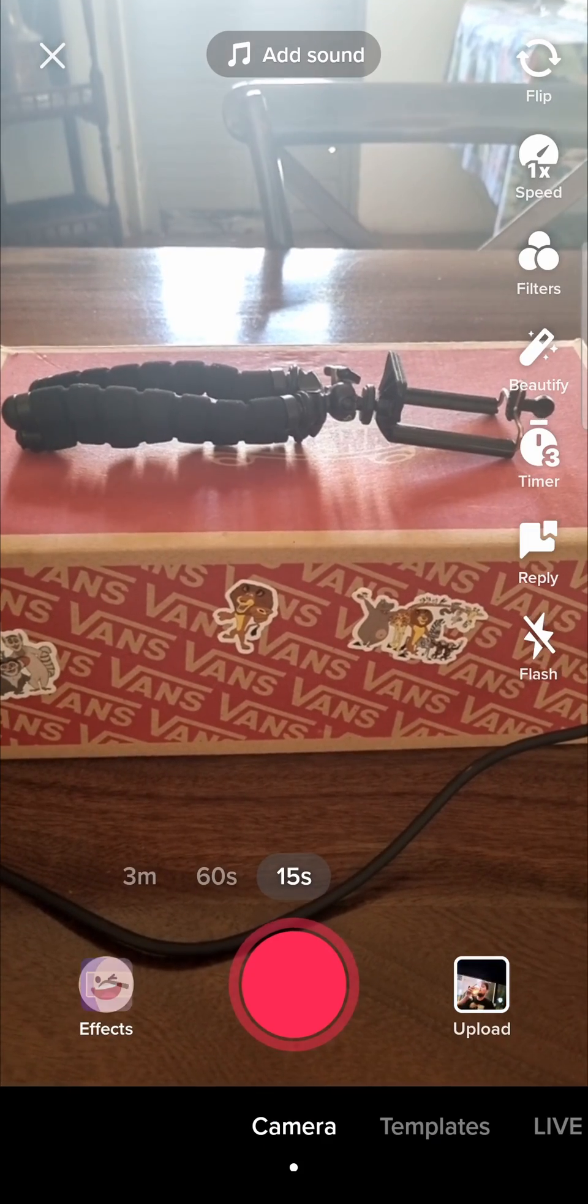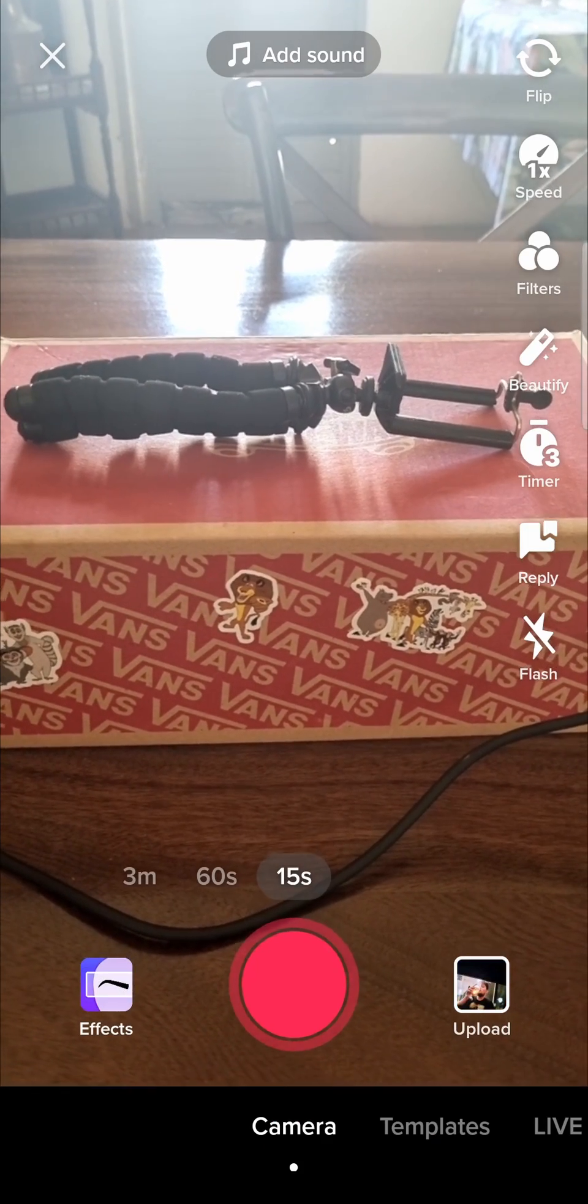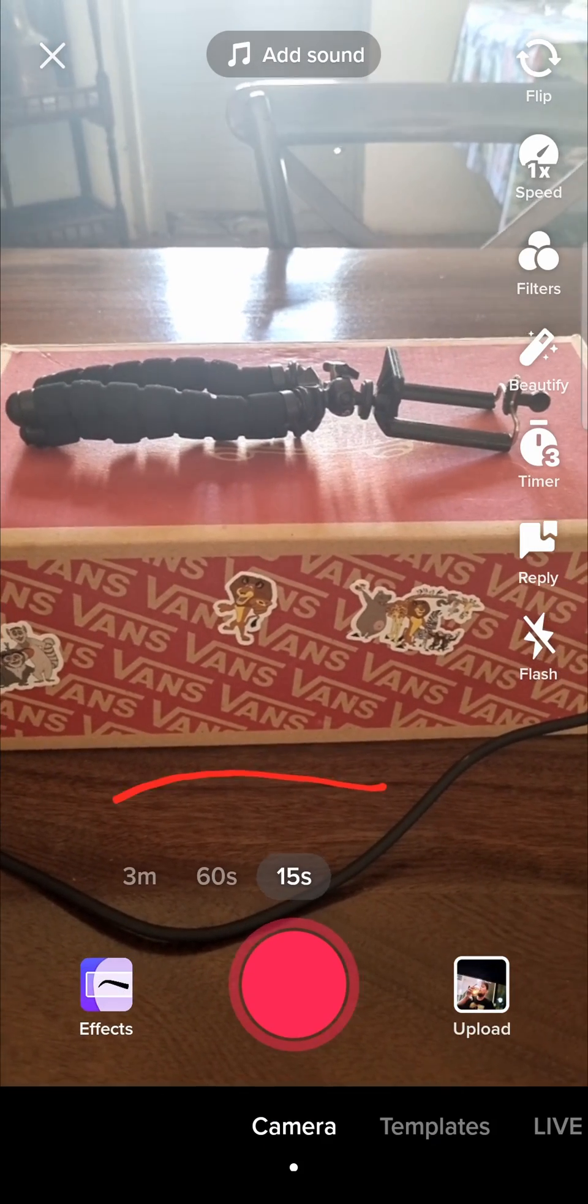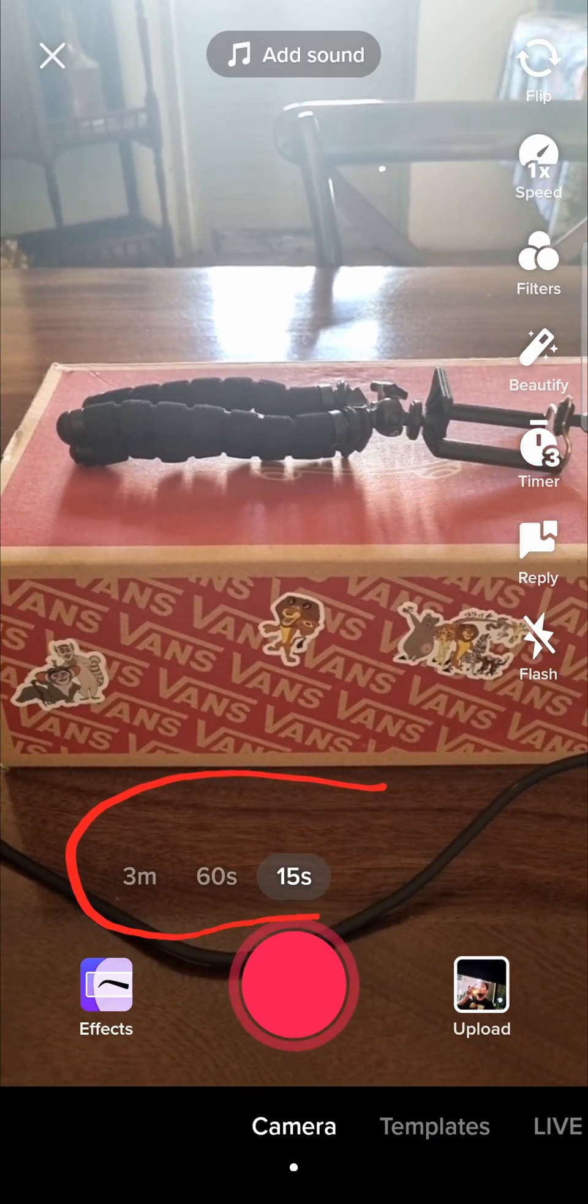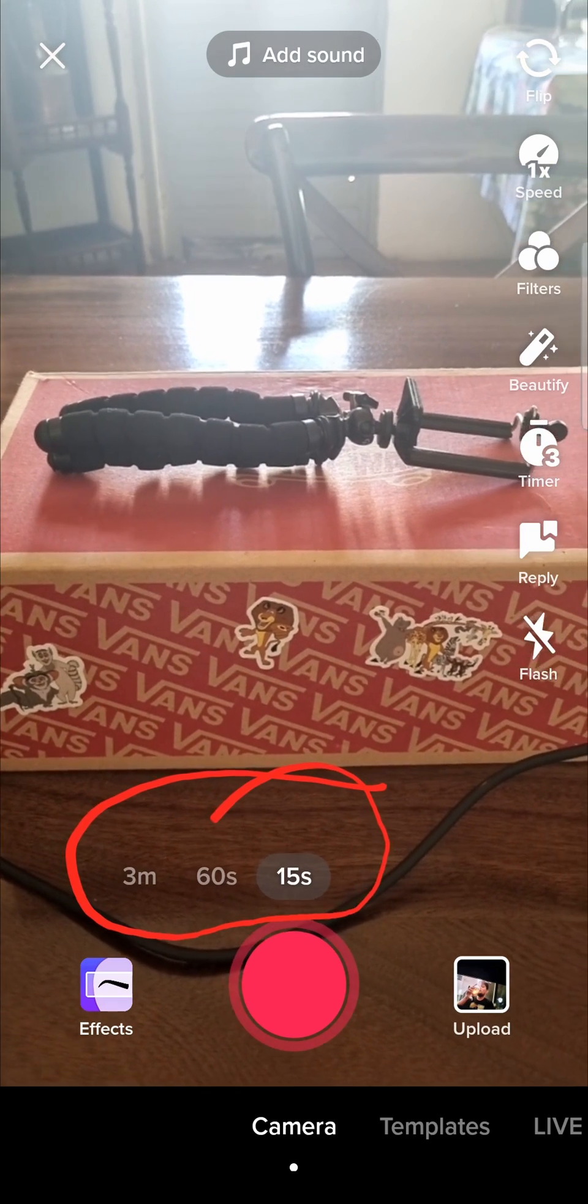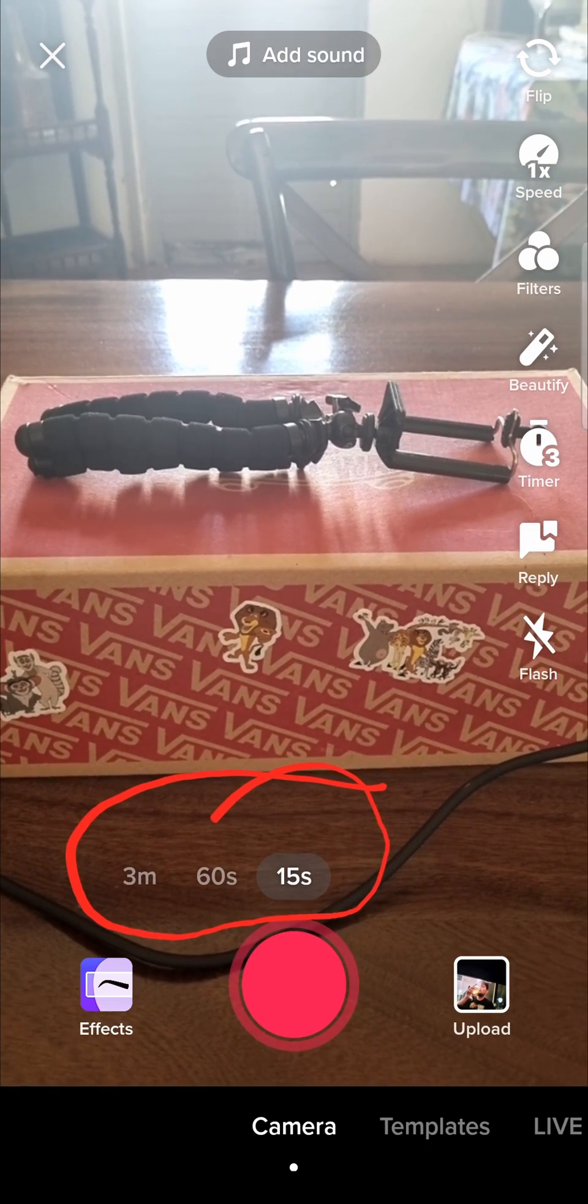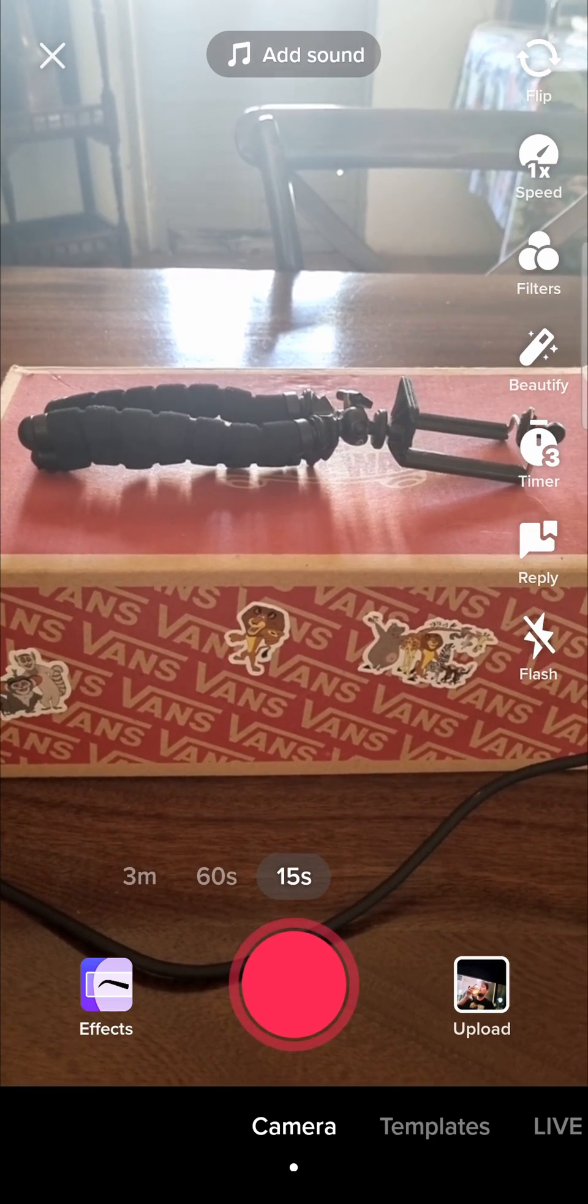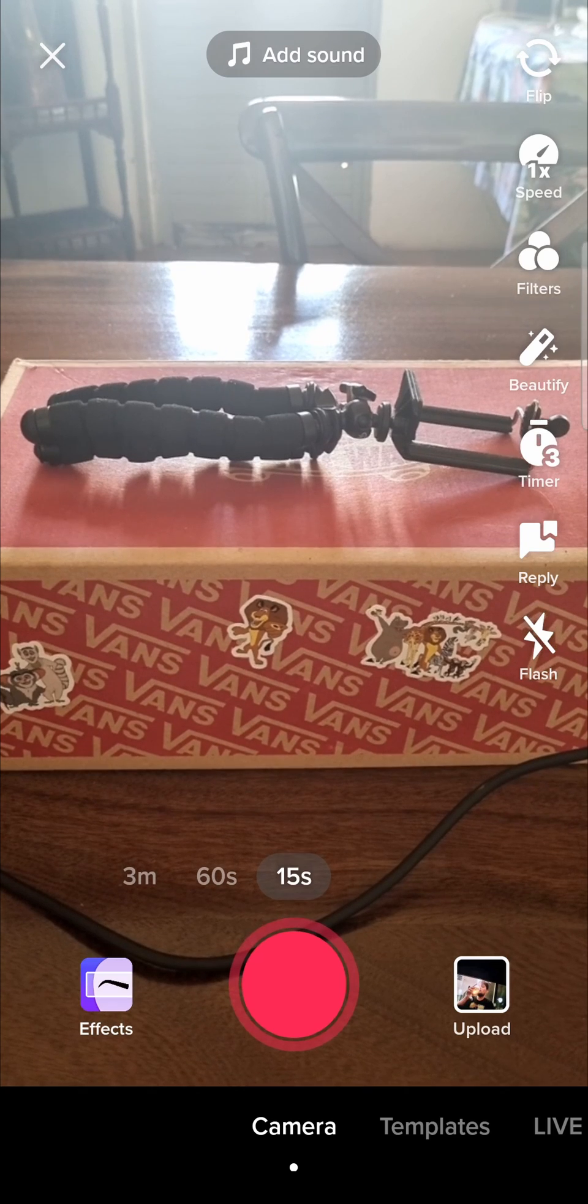That'll open up the TikTok camera and then you'll notice over here it says 3 minutes, 60 seconds, and 15 seconds. That's where you can actually change the duration of your TikTok video.